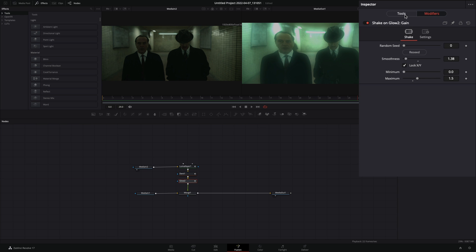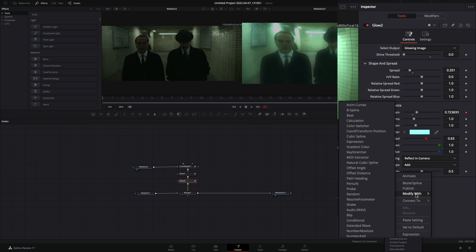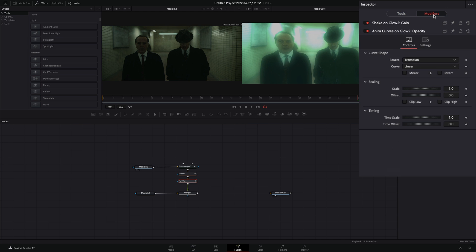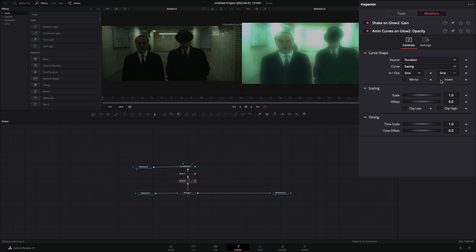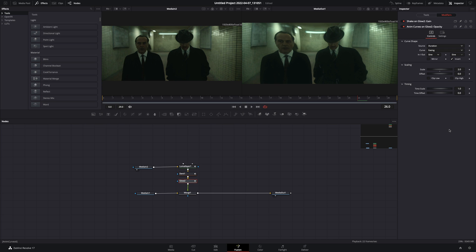Go back to the tools tab, right-click the opacity, and select to modify with anim curves. Go to the modifiers tab, change the source to duration, the curve to easing, the in and out to sine, and check the invert box. Set the scale value to 2 and your transition is ready.